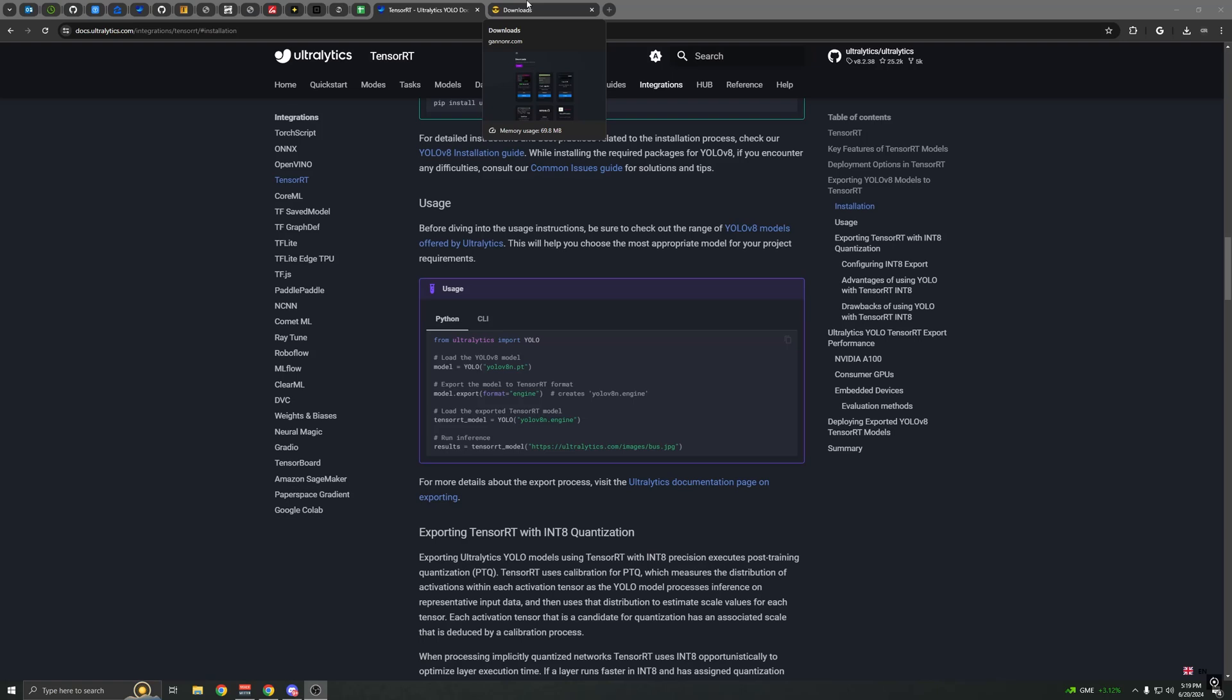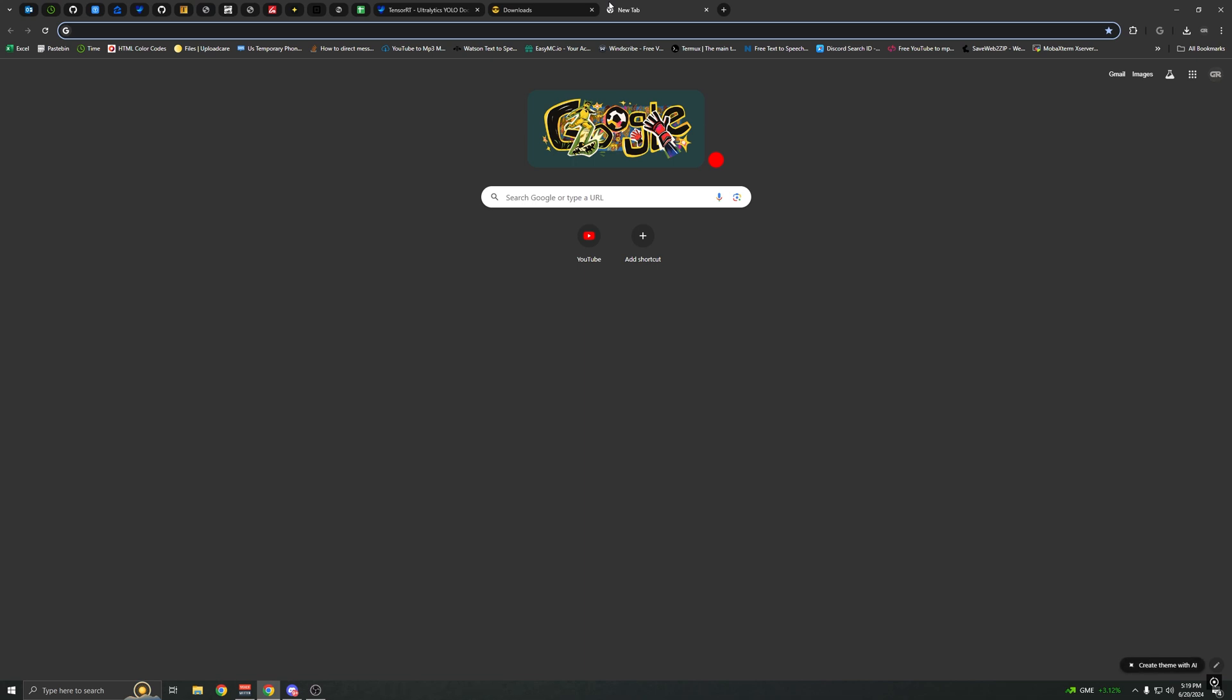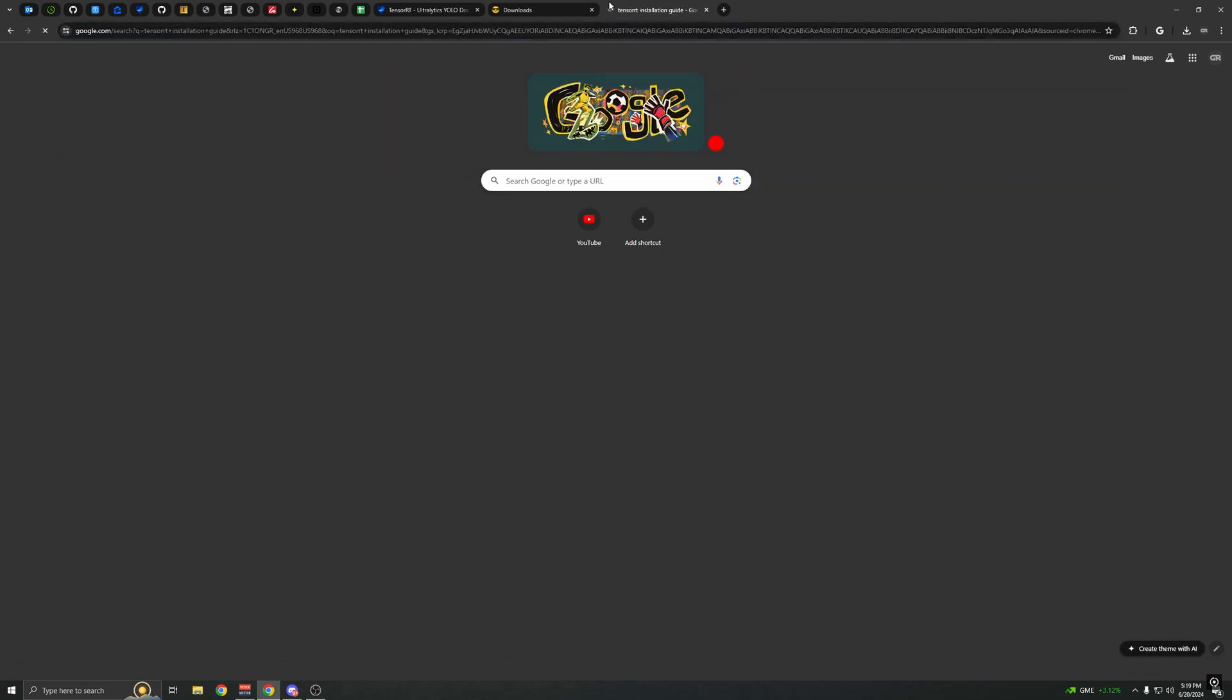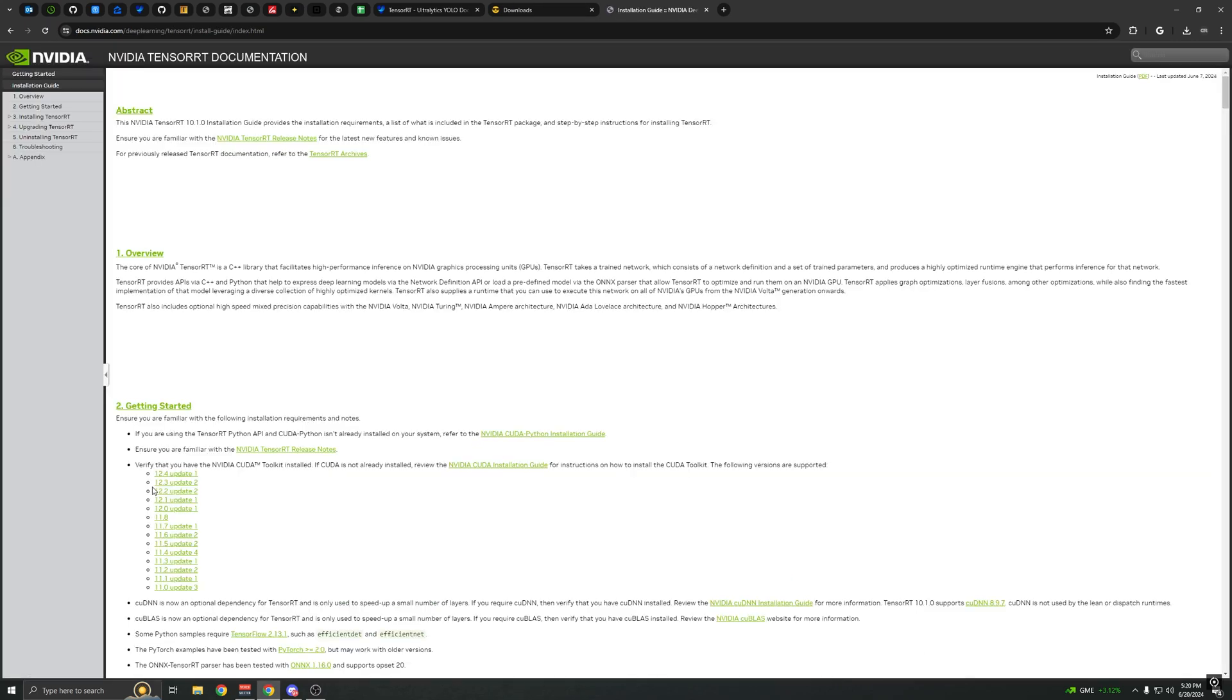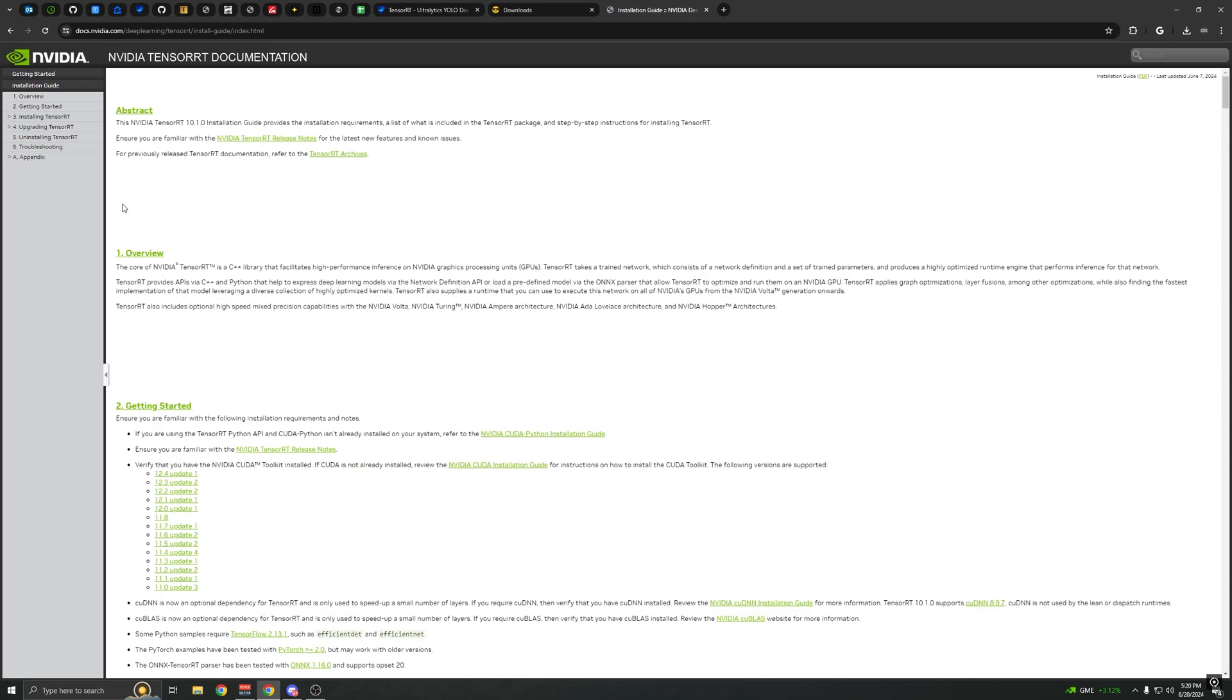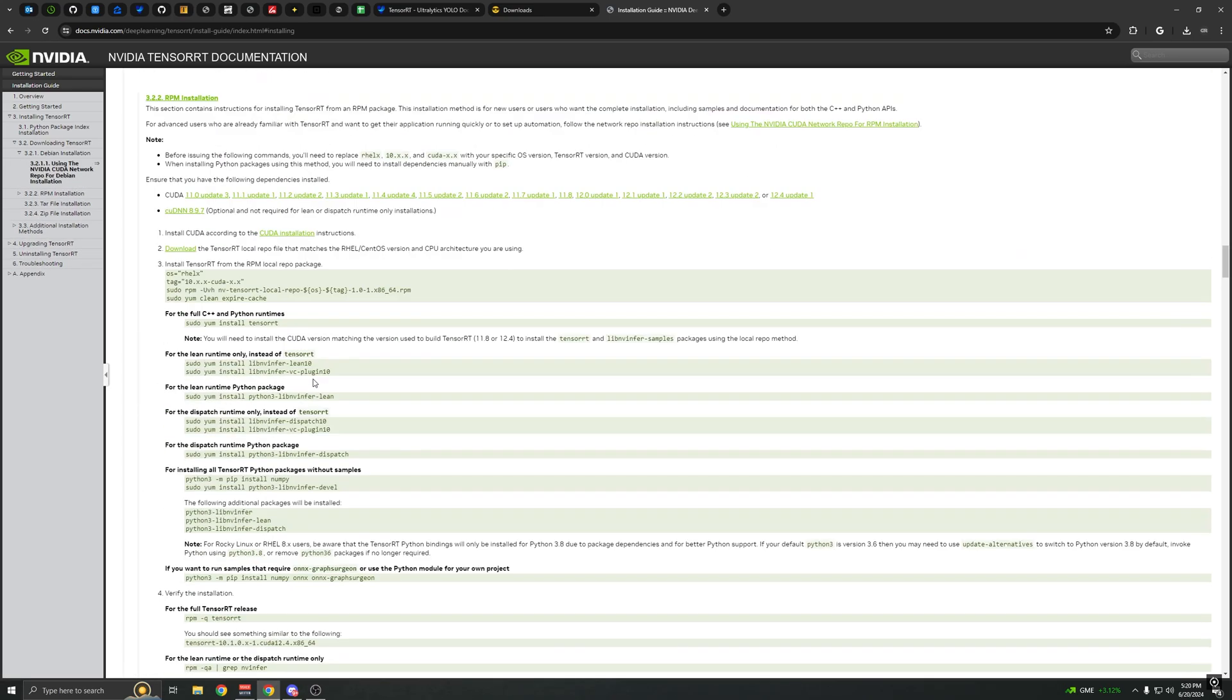Okay, so as most of you probably know already, if you go to the TensorRT in video, it's kind of confusing. There's a lot here.